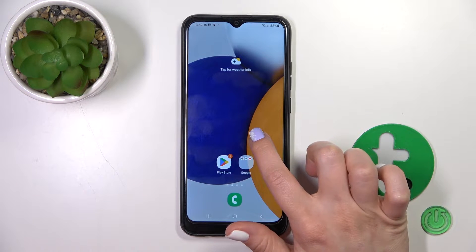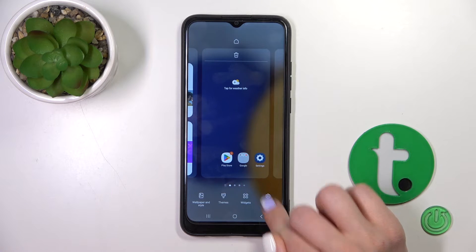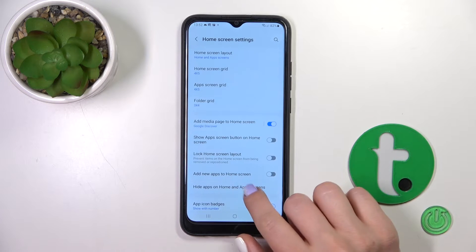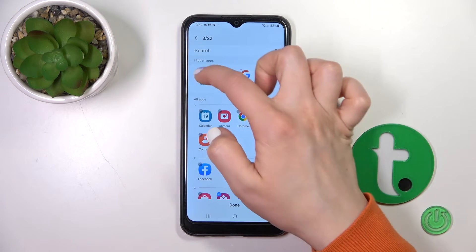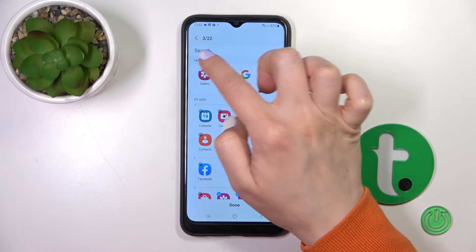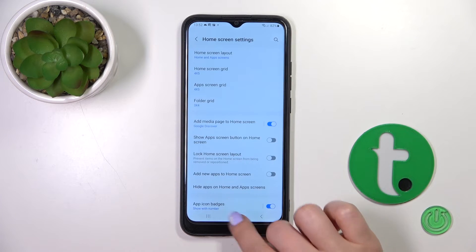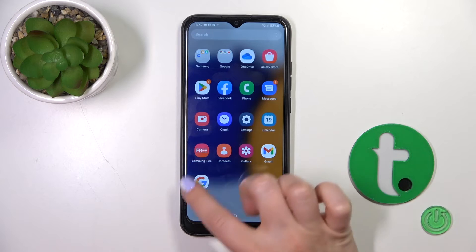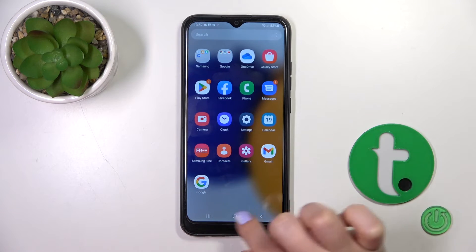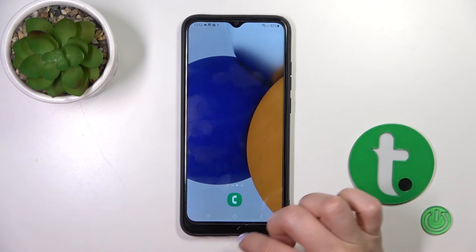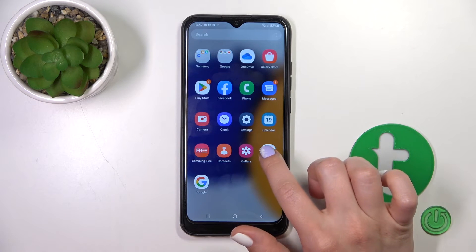To find and unhide them again, do the same: hold the home screen, tap Settings, go to the Hide Apps section, and tap the minus buttons to unhide those apps. Just tap Done to save the changes, and now we can see those four applications again in our apps menu.